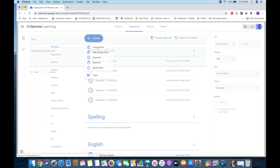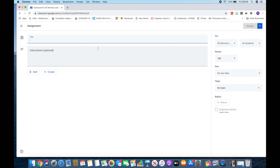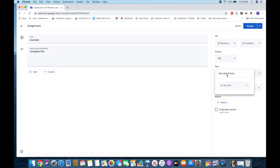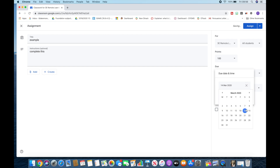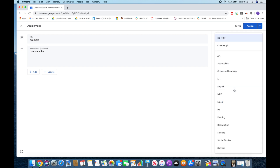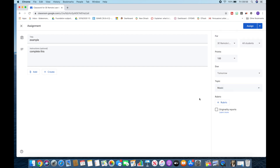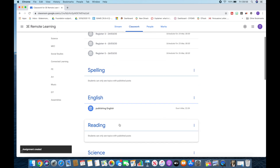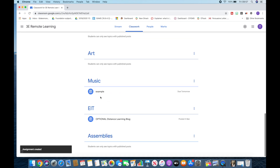If I click on Assignment, this is where things are great because then I can set work. So for example, instructions: complete this. And then from here I can do lots of different things. I can just put a due date, so just set when this needs to be due. I can set it for all students or individuals. Then I can go through to, let's say, Music and assign that. Now I've not shown you that you can add things and link things in. But then you'll see that Music, and there's an example piece of work, and the children will access that and then be able to hand in a piece of work.